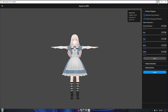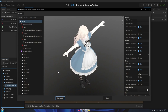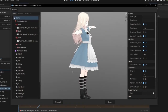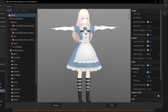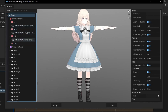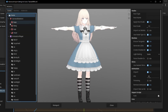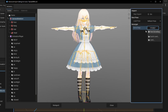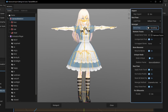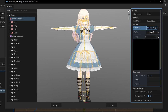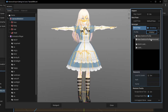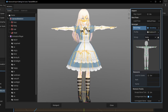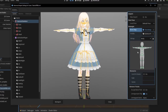Now open Godot and open your VRM model. We need to create a new bone map by selecting the general skeleton. Under the retarget section, create a new bone map then click the created bone map and create a new skeleton profile humanoid. After that, click reimport.